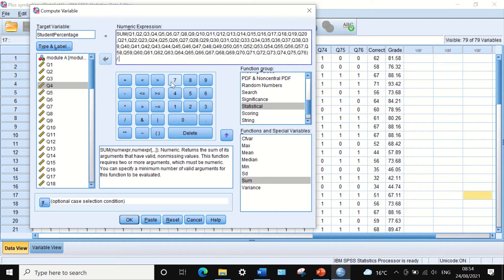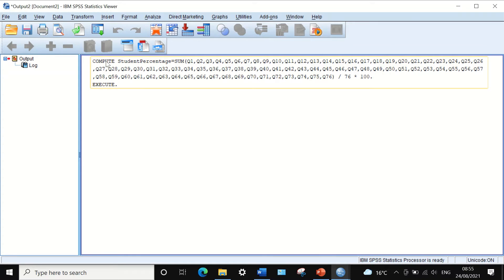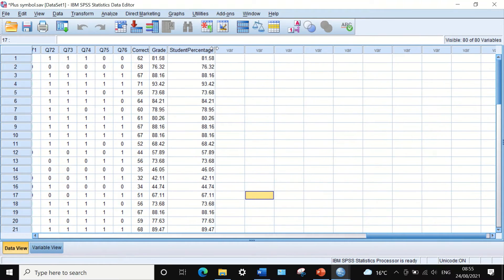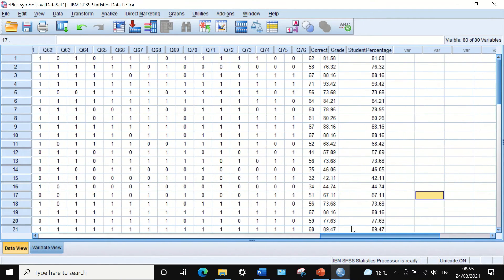Now to calculate the percentage, I close the bracket, use the division sign to divide the sum by 76 because we have 76 questions, and then multiply by 100 to get the percentage. This is the formula for the software: add all the variables together, divide by 76, then multiply by 100, and generate a new column called Student Percentage. If I click OK, the compute command is executed.